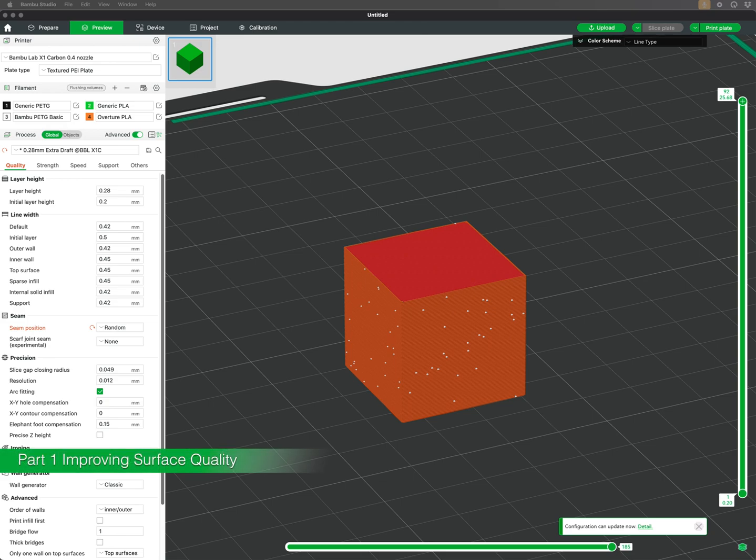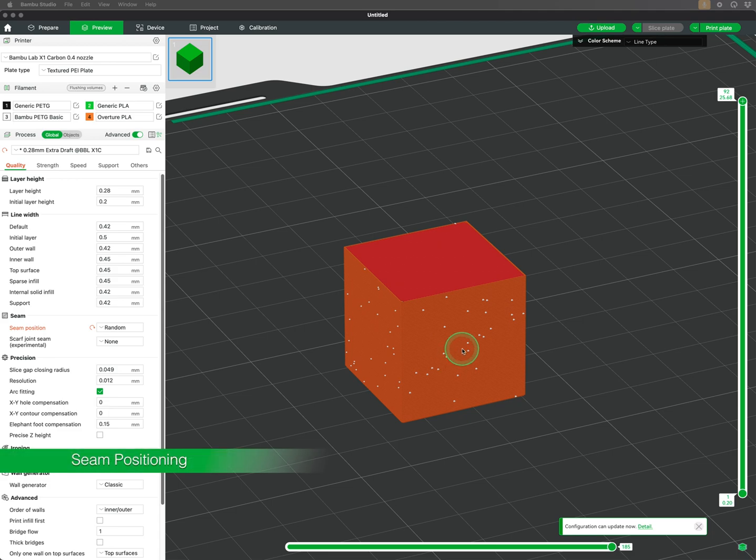This video is part one of showing ways to improve the surface quality of your 3D prints. Seams can leave imperfections on the surface of your print.